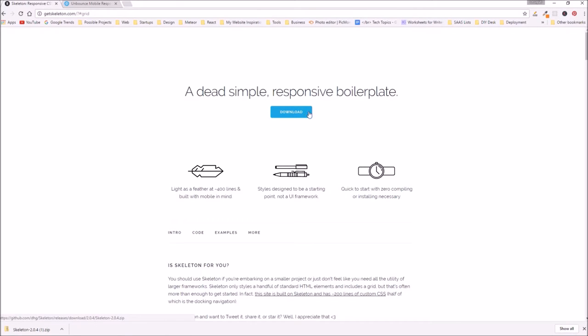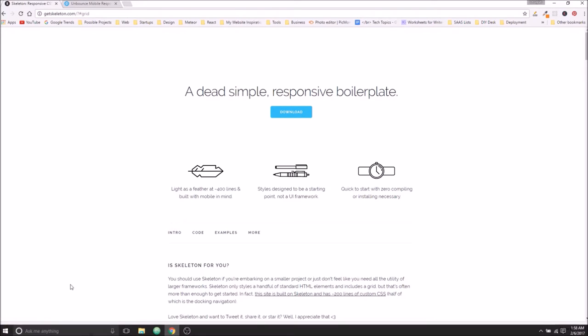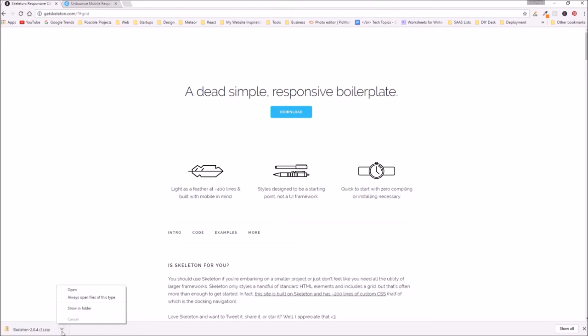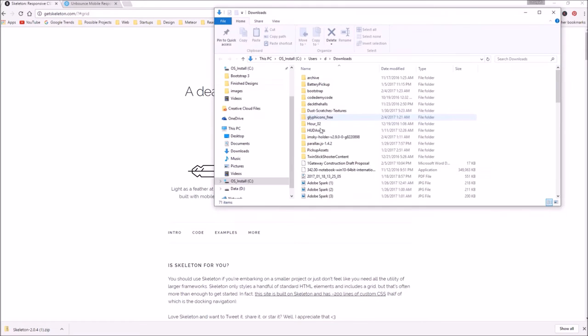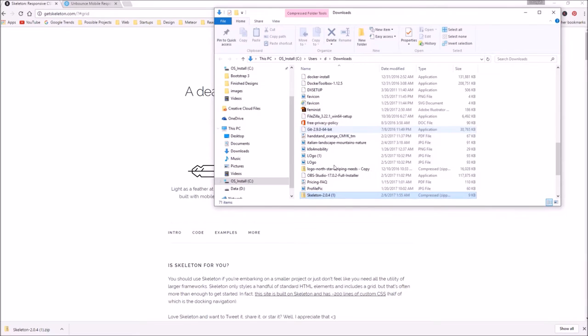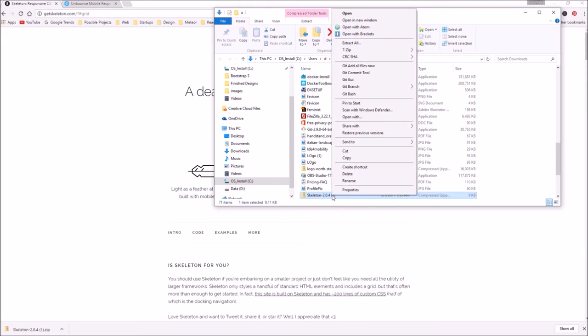We'll go ahead and click the download link. As you can see I've already done it, so I'm going to open that folder just to show you what's in there. We'll go ahead and extract that zip file.